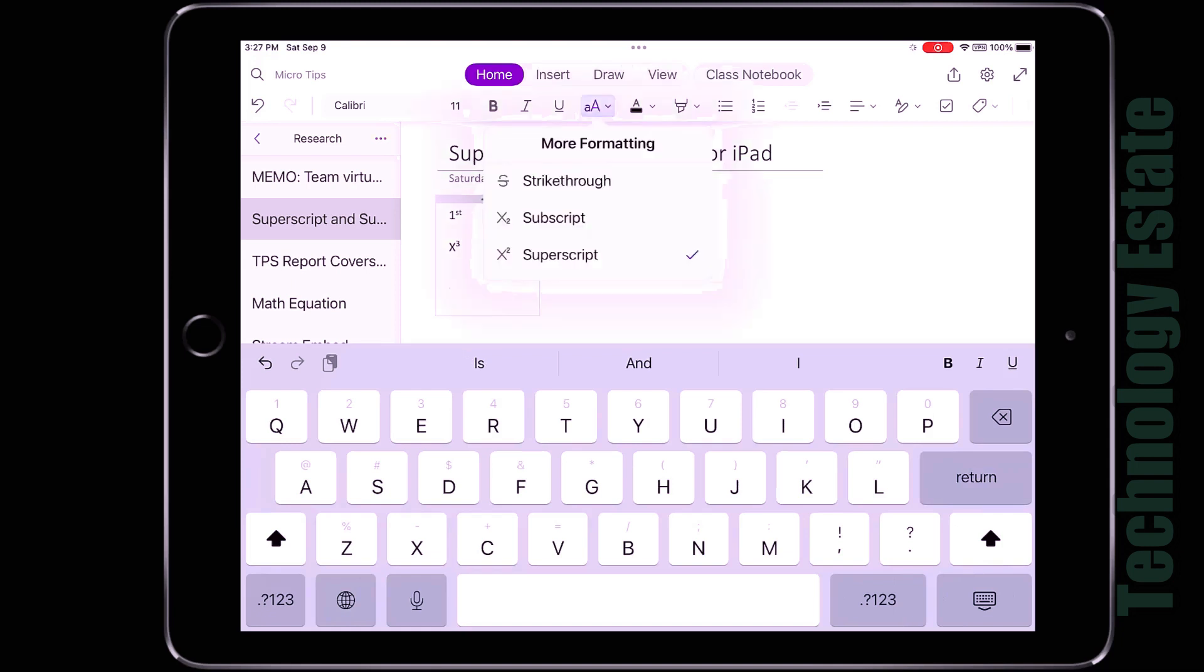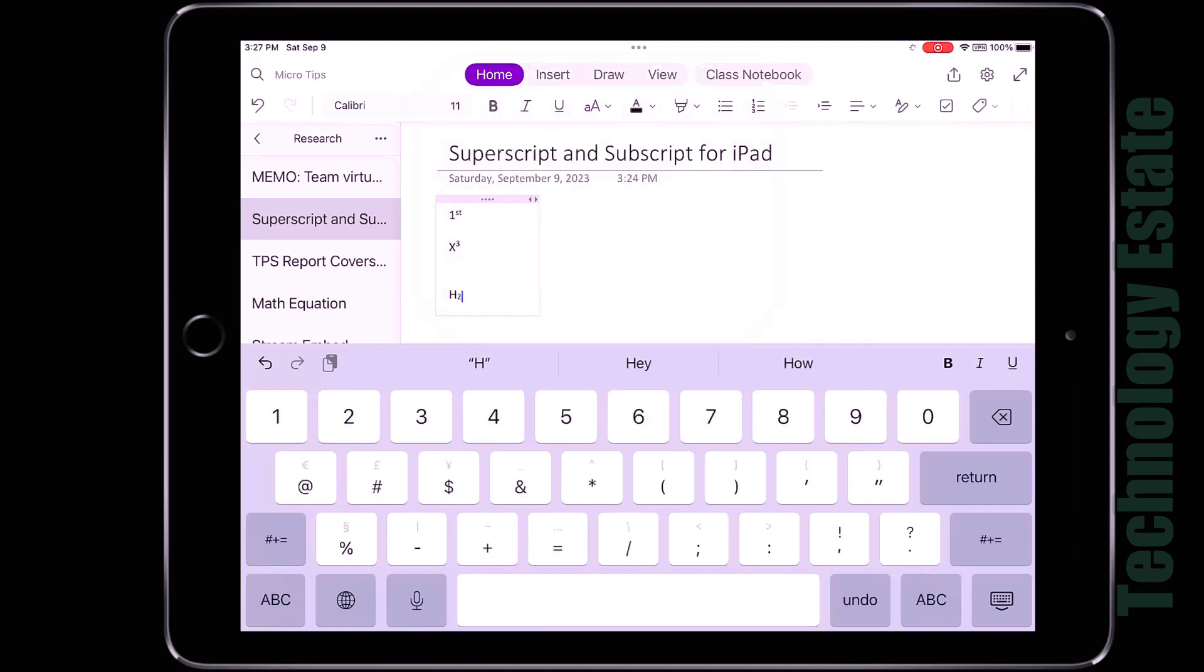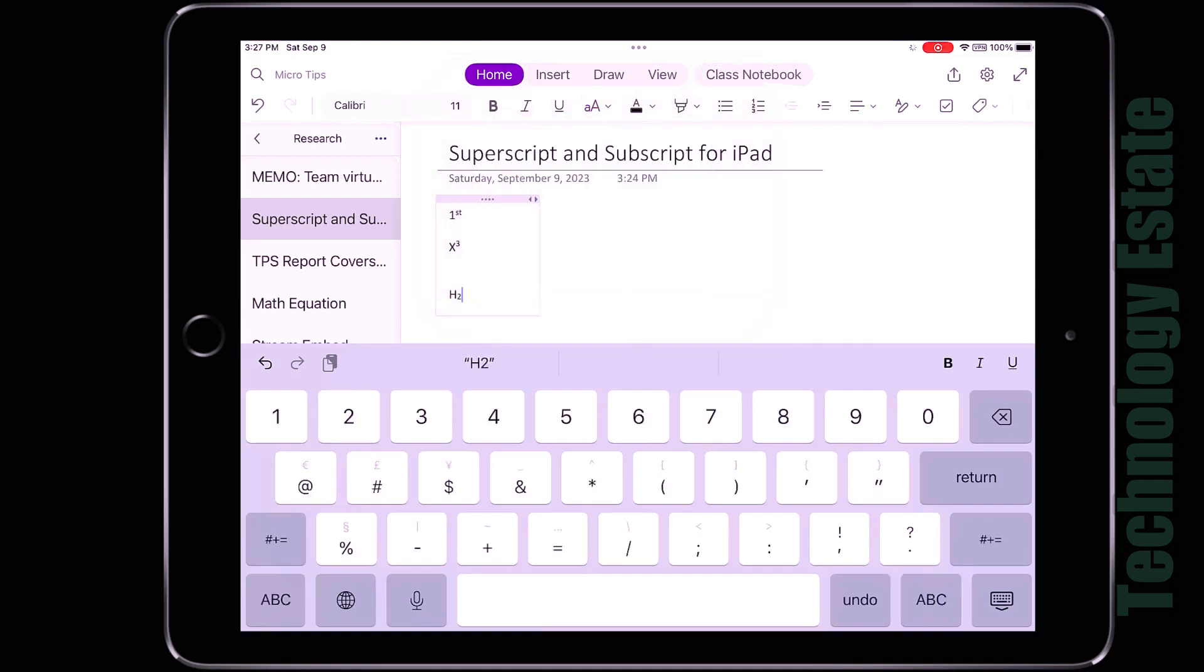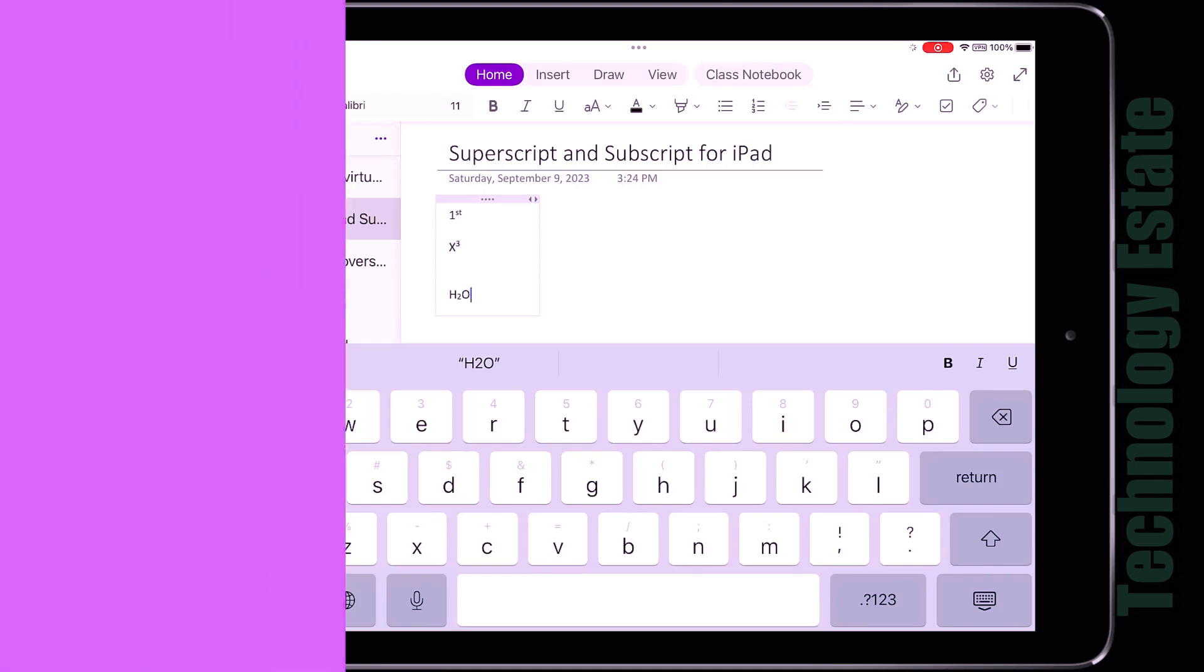For subscript, it's great for chemistry. So I'll turn this off and now I'll do H and then go to the AA menu and choose subscript and then two, and then turn it off again. And then a capital O and you'll make H2O. So subscript is great for chemistry and other scenarios.